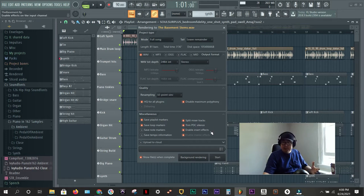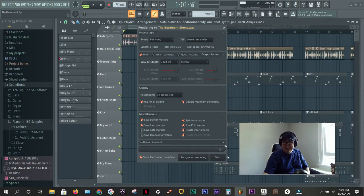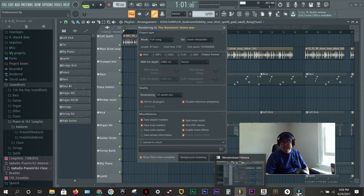This time I'm actually going to hit split mixer tracks and I'm going to render this. I'm going to stop the video because it takes a little while. I have an i5 and only eight gigs of RAM, so it takes a minute. But I'll be right back and show you the results.